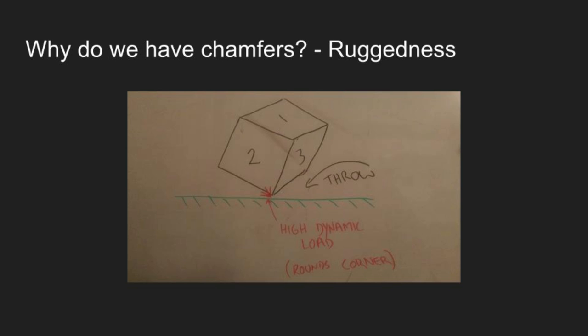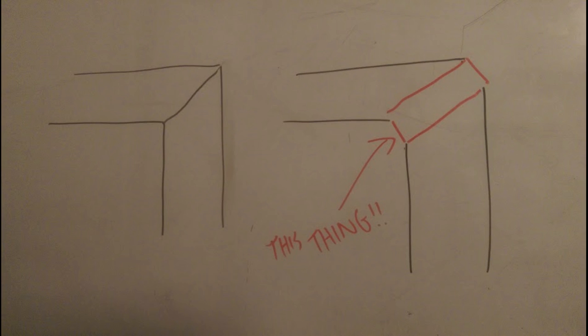So we put in the chamfer. When the edge hits the table, it's not actually the edge. It's a very small face.